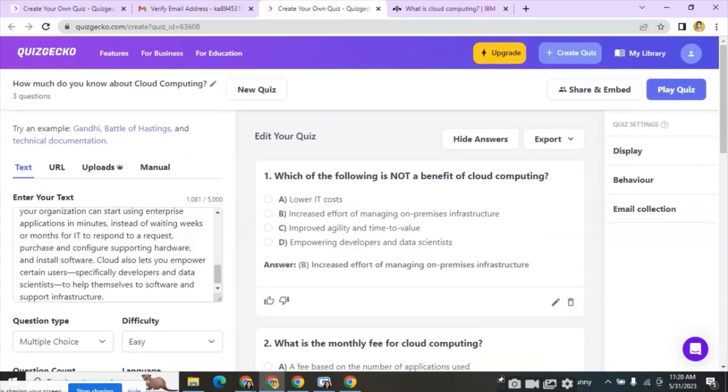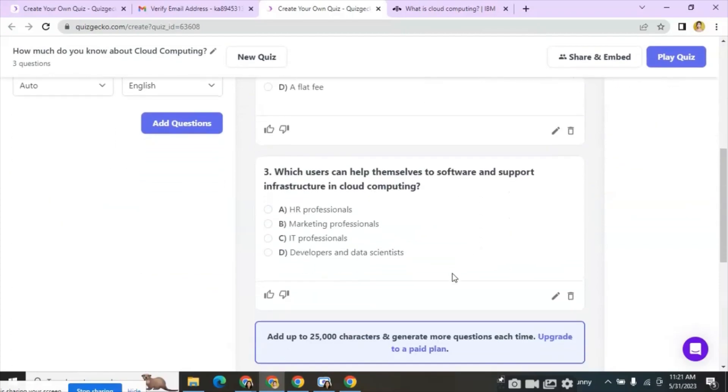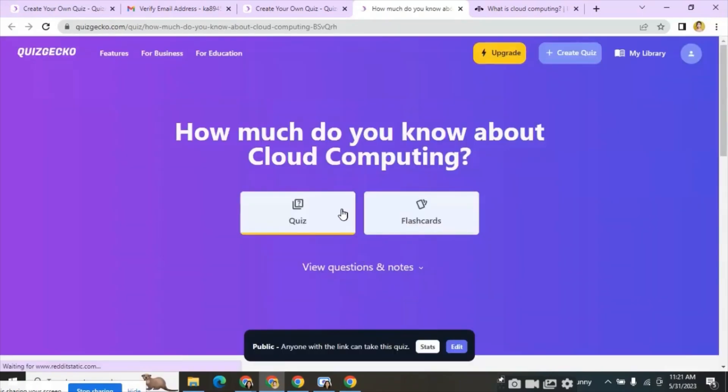You can click on reveal answers and check if the answers are correct. Click the link below. Also, this link can be shared with students for the assessment.